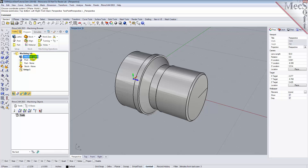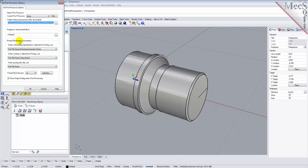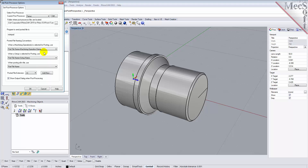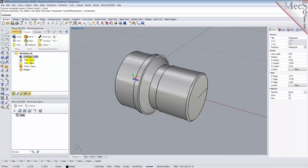Next, we will define the post processor. From the Program tab, select Post to display the dialog. For the current post processor, select Fanuc from the list of available posts. Then set the posted file extension to NC. Other file extensions are available depending on your machine requirements. Pick OK and notice that the post type now appears under the Machining Job in the Machining Browser.